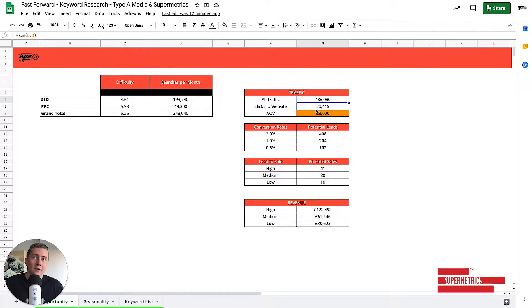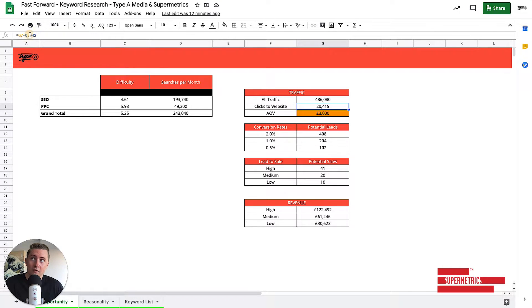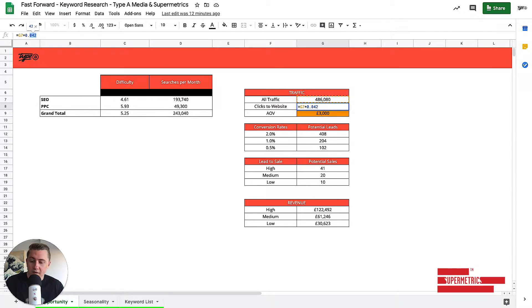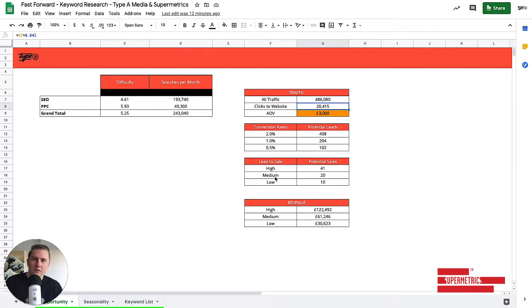The clicks to the website, what we've done is we've taken our universal click-through rate from Search Console, and we've multiplied that by the available traffic. Just to give it a rough idea of, if we were to get our usual click-through rate, what should we expect in terms of traffic?